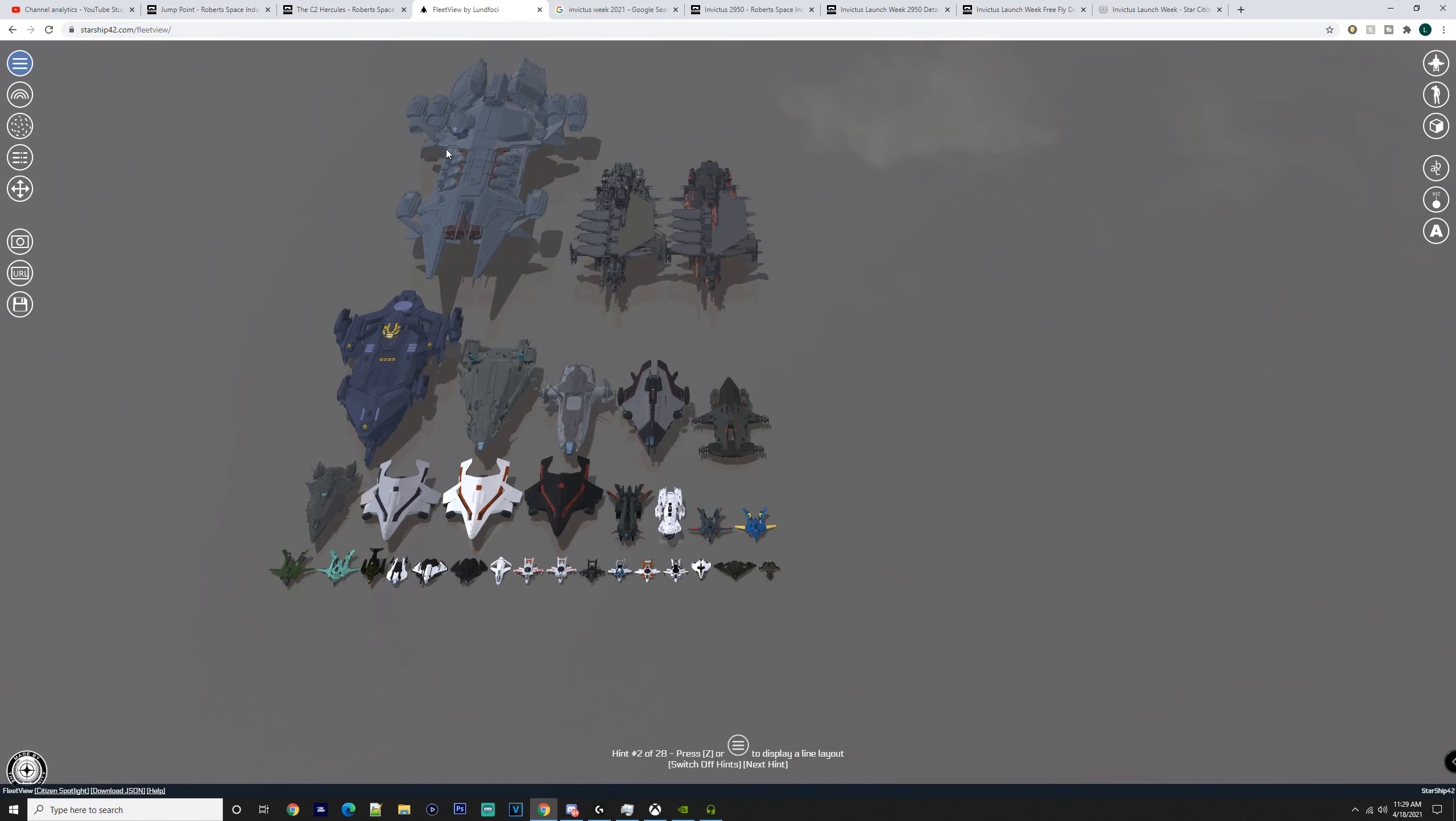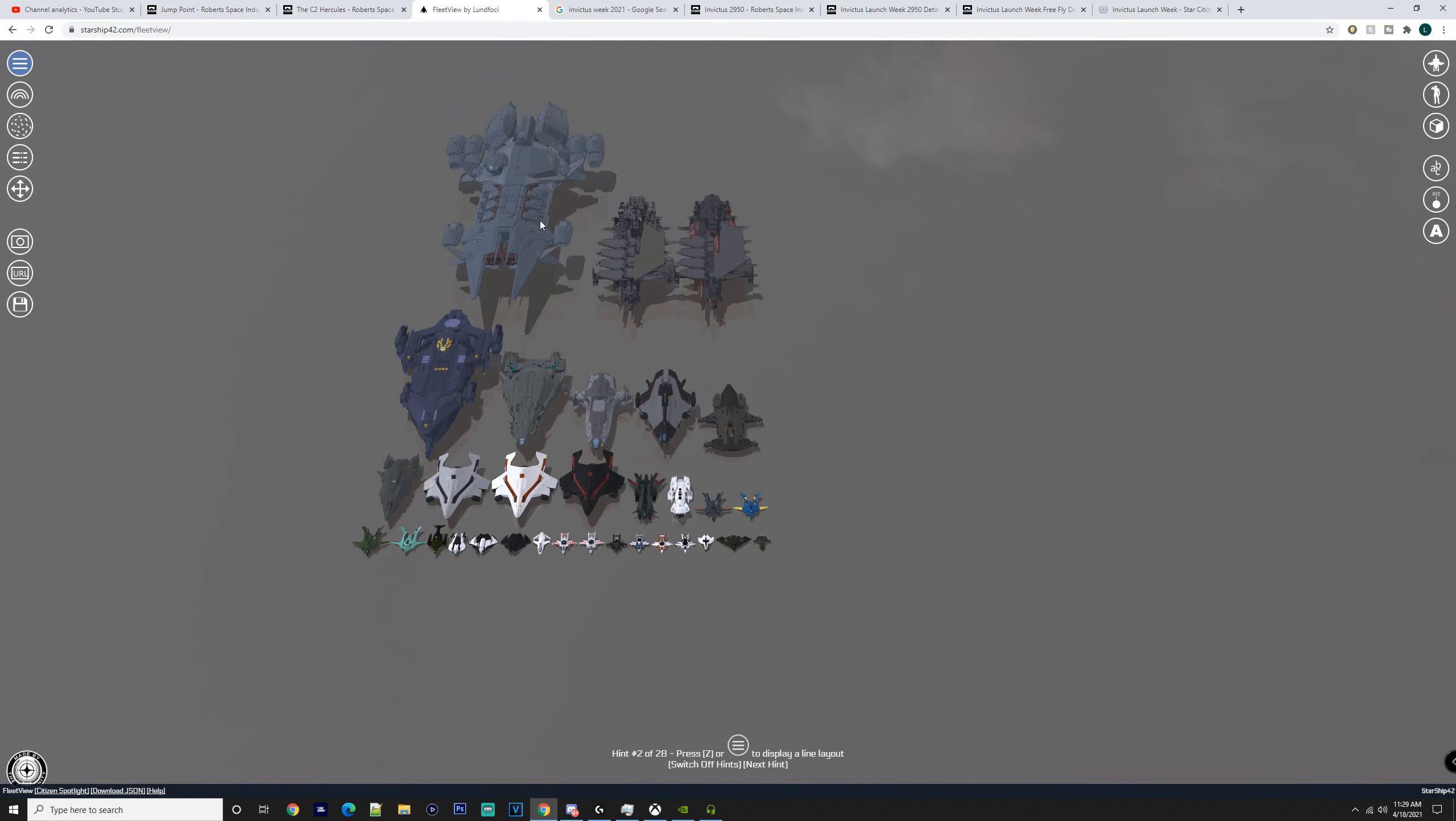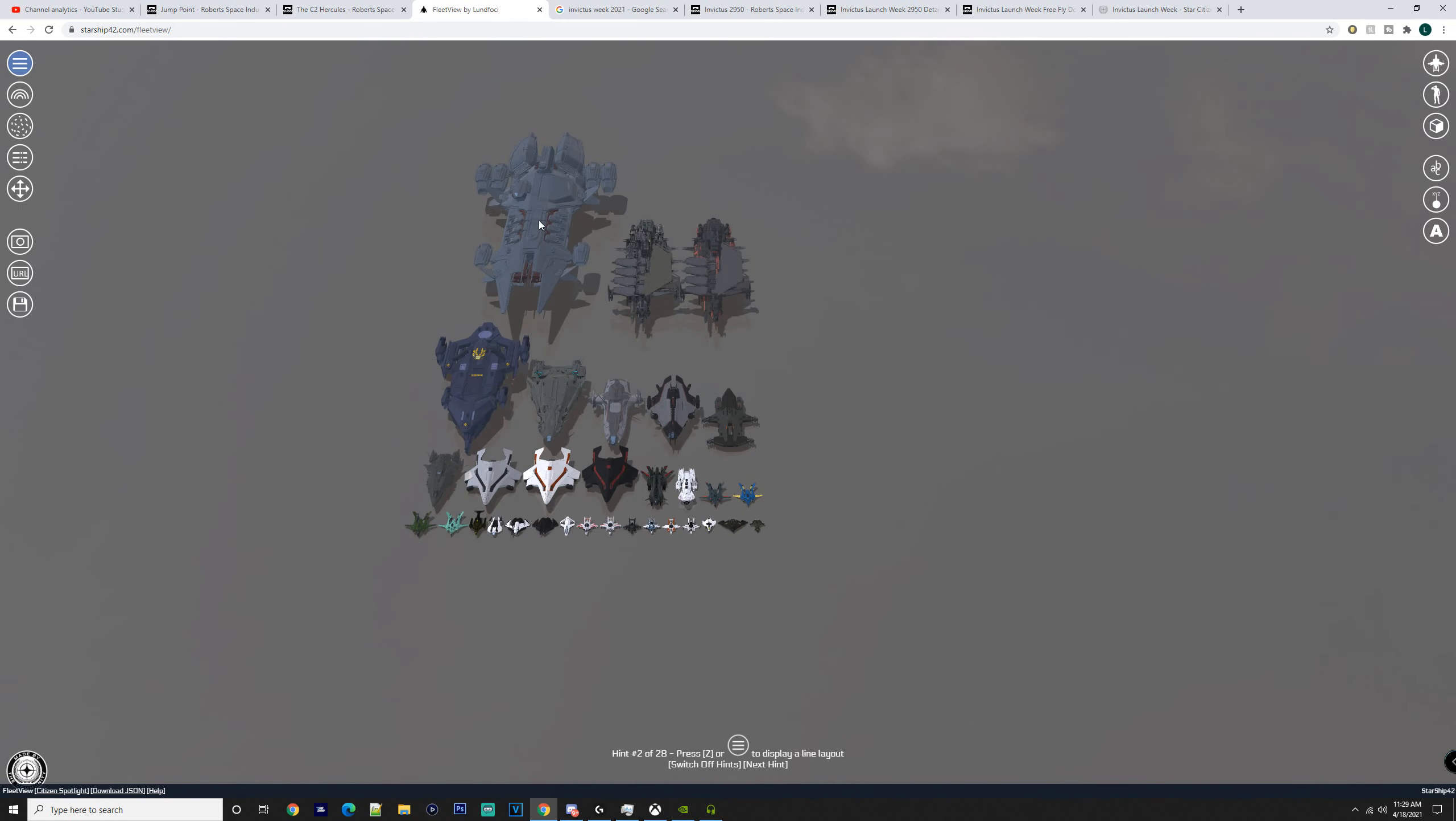So starting off with the biggest ship, the Javelin. Pretty much from my understanding, a Javelin may only become available if someone has melted theirs and gotten Legatus because the only way you can get them is Legatus or if someone melts theirs and buys Legatus.